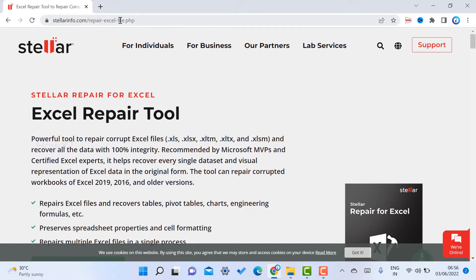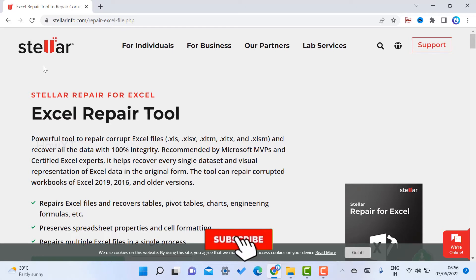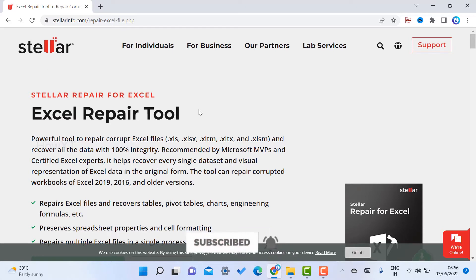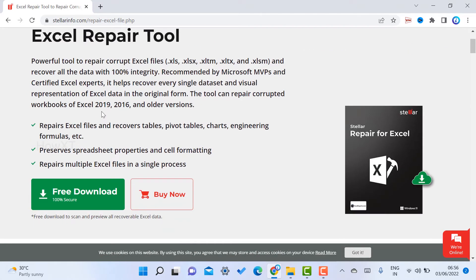I have given the description link. Just click the link that will direct you to the Stellar Excel repair tool. This is a beautiful tool. You can repair your Excel files - tables, pivot charts, pivot tables, engineering formulas - everything in your Excel file will be retrieved.